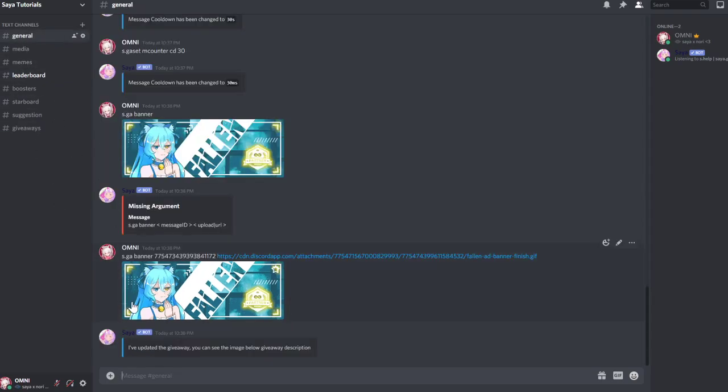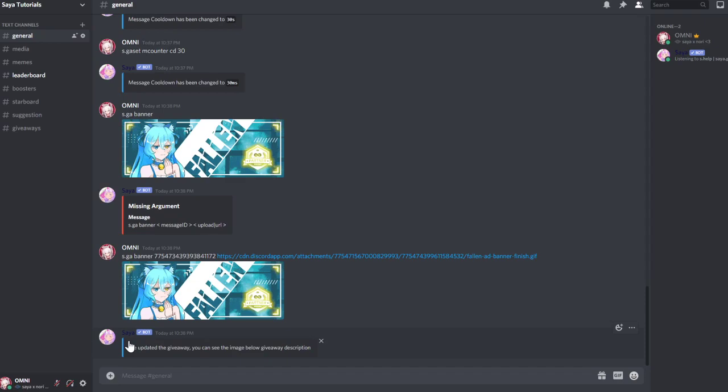So next thing, we're getting tired of always adding the message requirements, always adding the role requirements, because we always have basically the same requirements. We want to make giveaways for donators and require that role and require 30 messages all the time, but you gotta add it every time and that's taking a lot of time. So we added a config that we can basically always keep. You can add up to five configs and can just switch them with one command.